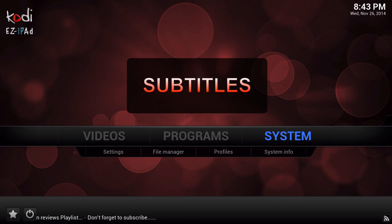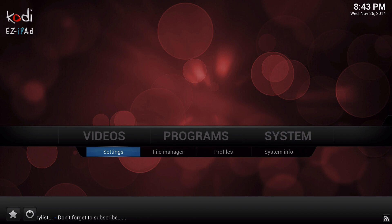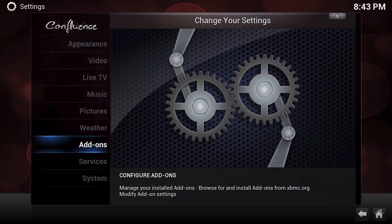Hey guys, Ronald here with Easy iPad. This video will be going over how to set up subtitles on Kodi.